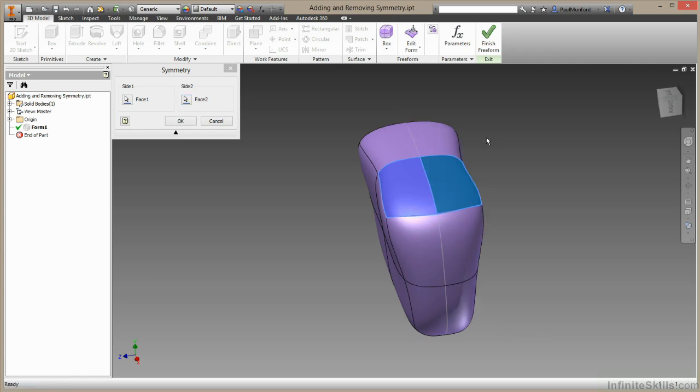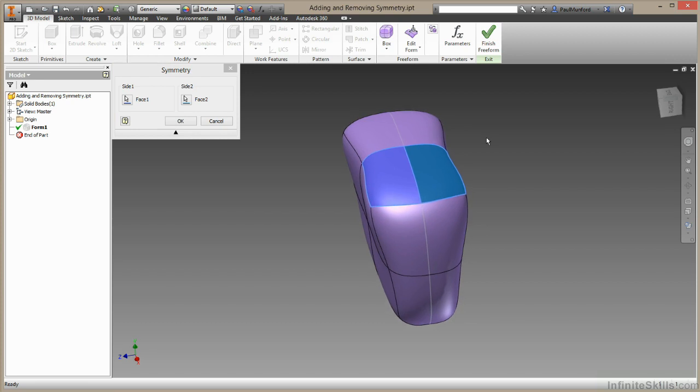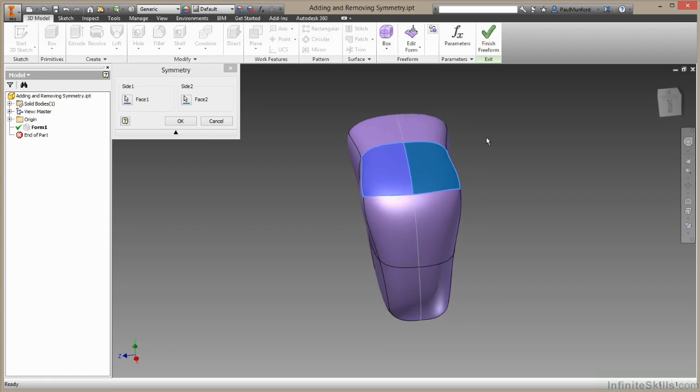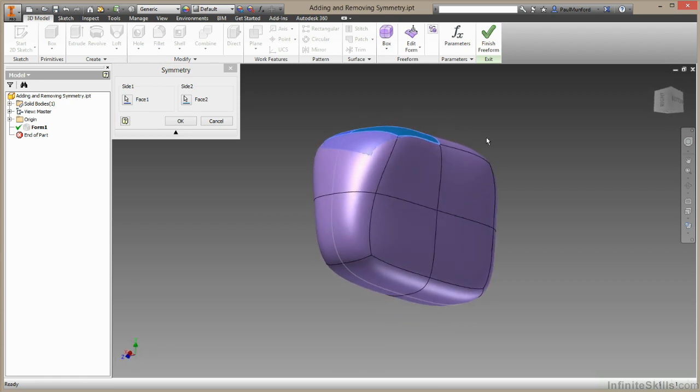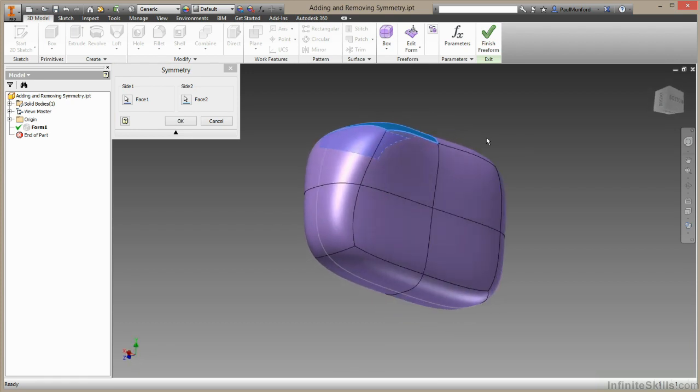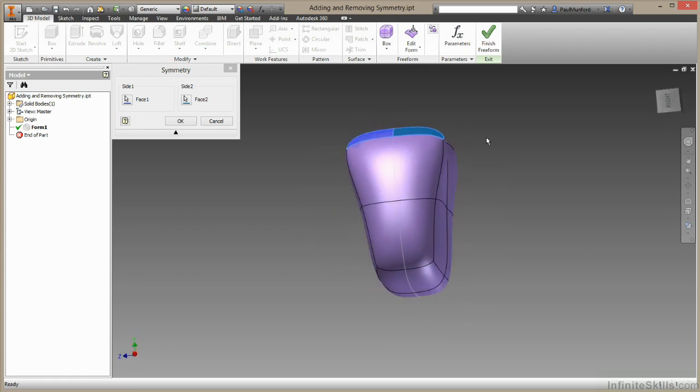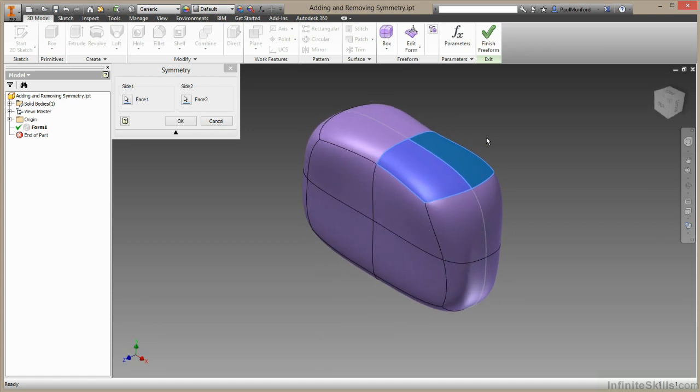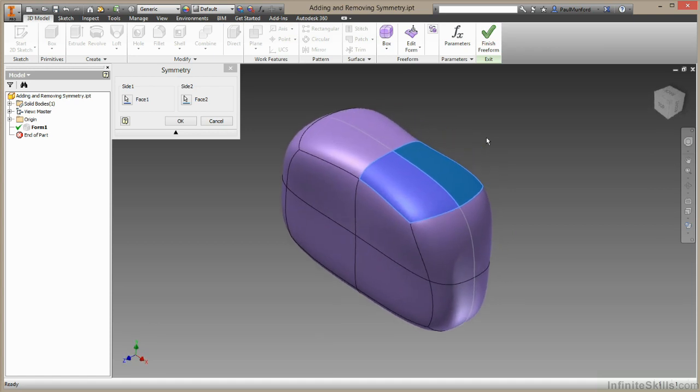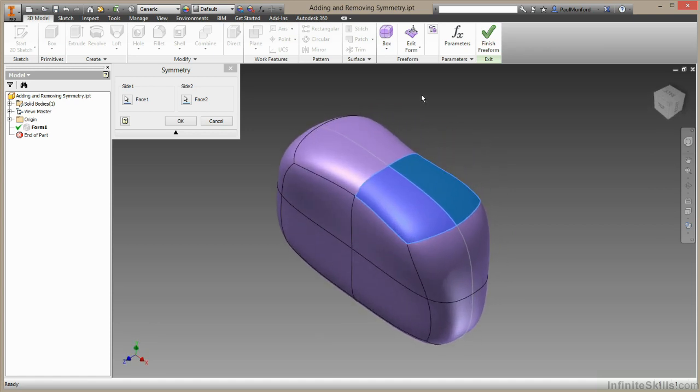You can see that not only has Inventor added a symmetry line for us there, it's actually rebuilt that surface to make it symmetrical around that line. That's a pretty handy application, a kind of slightly hidden feature of the symmetry tool.